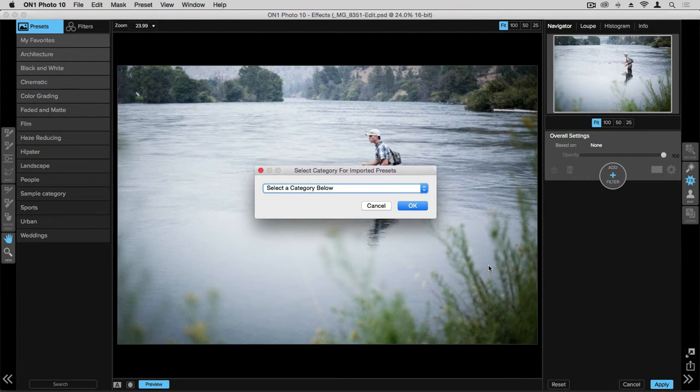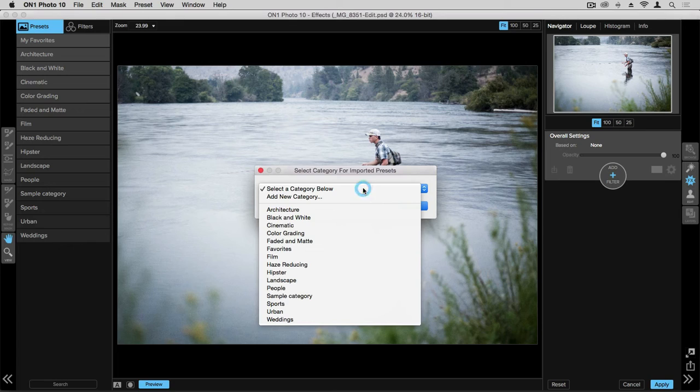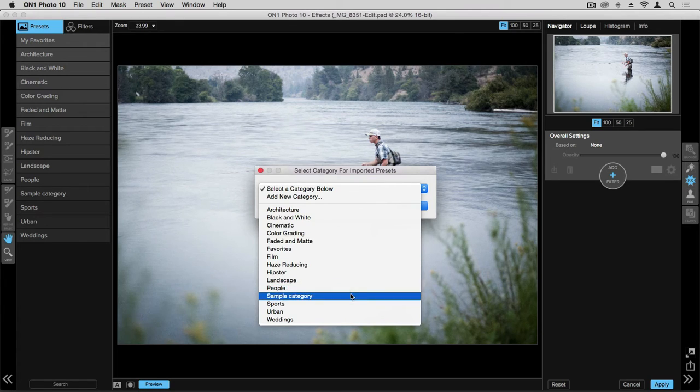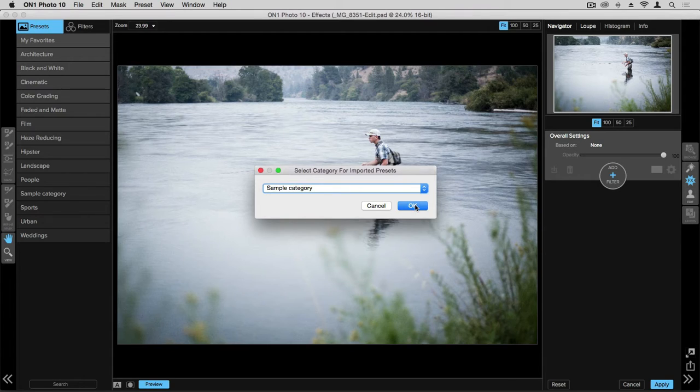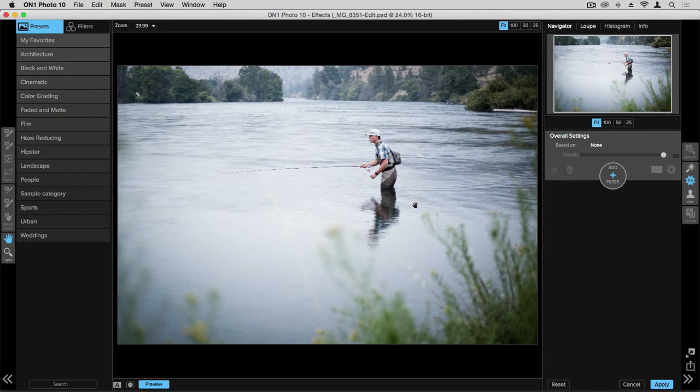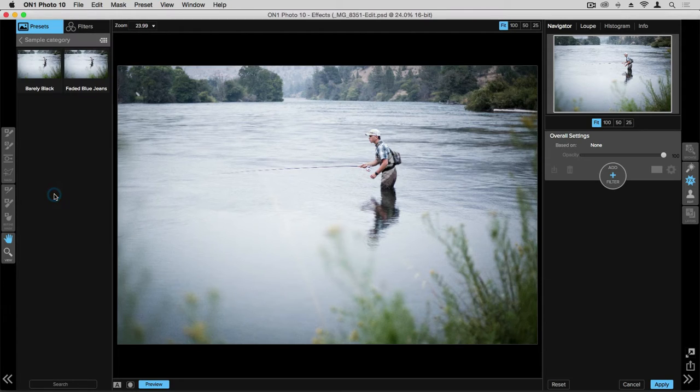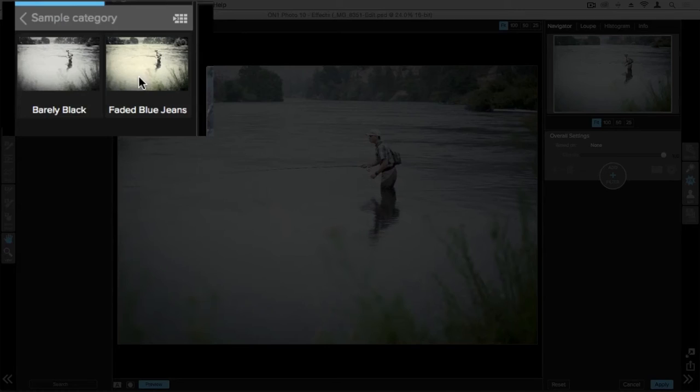You'll then be asked which category you'd like to house that new preset in. So we can go ahead and select sample category, go ahead and click OK. And now when we go over to our sample category, we can see that faded blue jean preset is there.